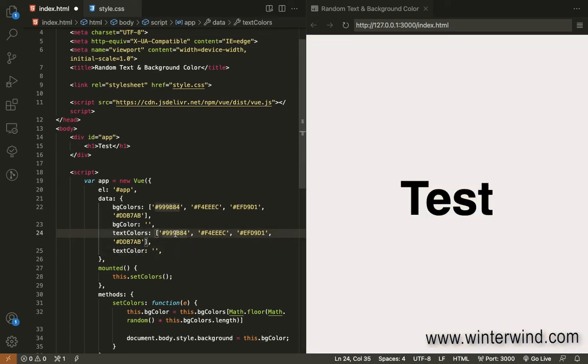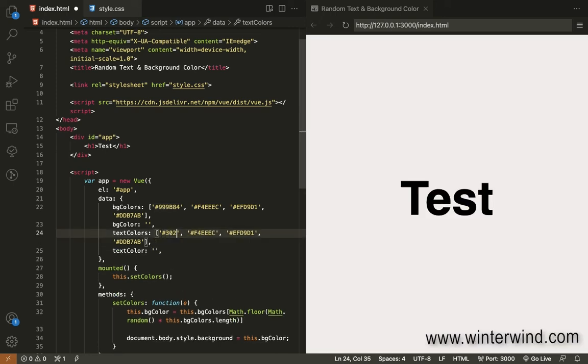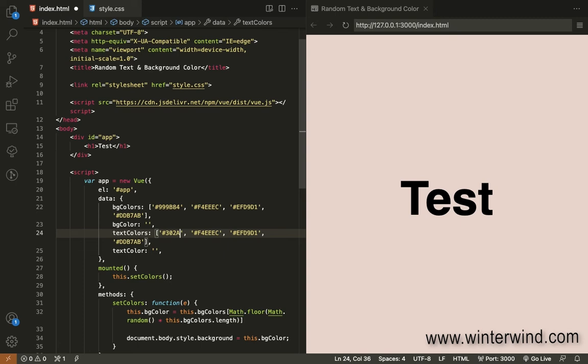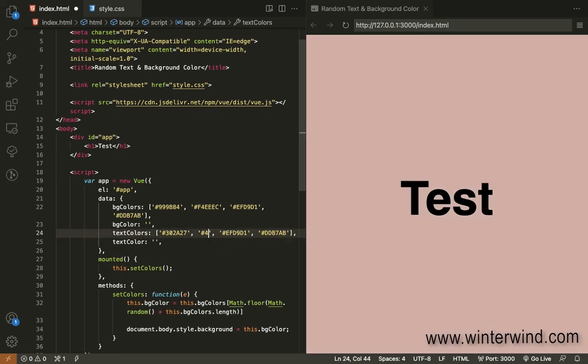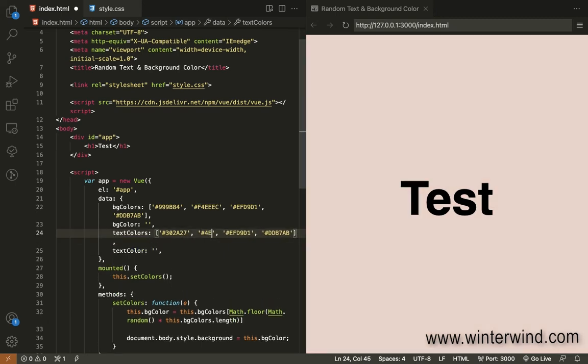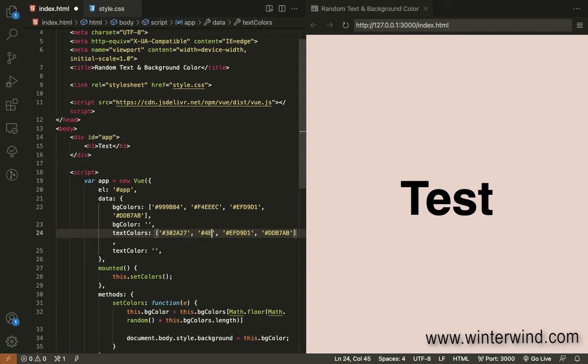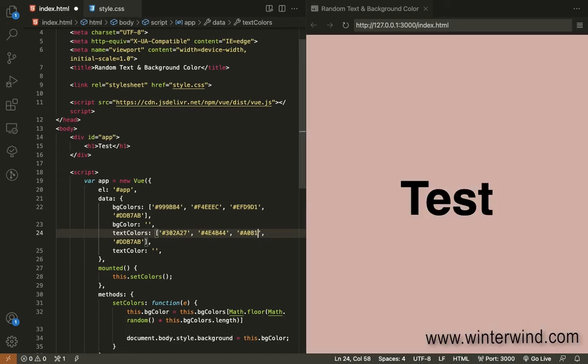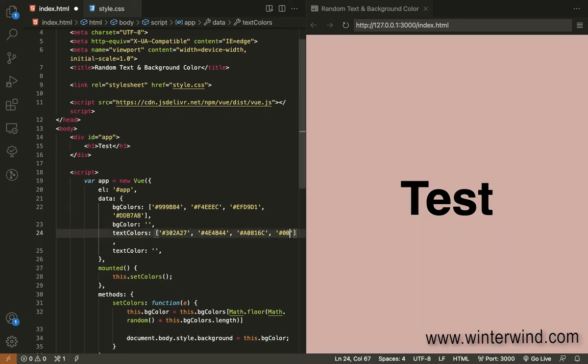I'll be using random numbers here. 2a274a4b44a08160. And let's just use black for the last one.